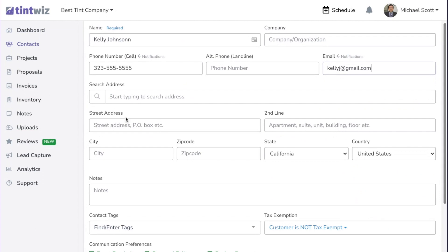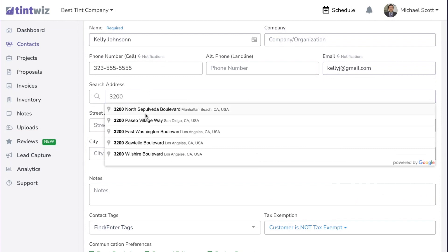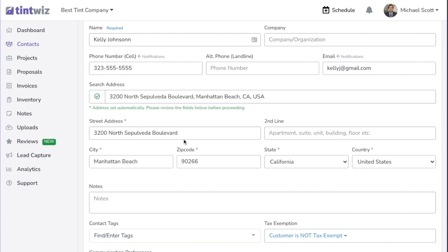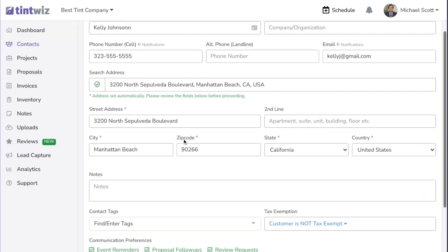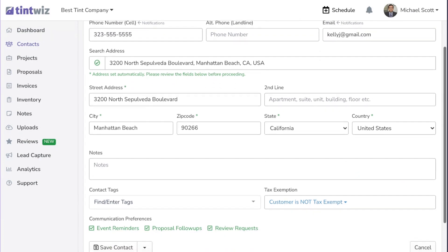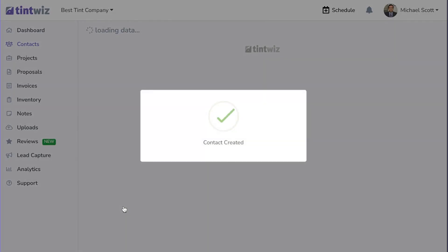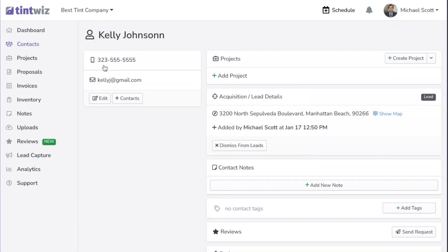If you get an address for automotive, it's not typical, but for flat glass you would always get their address. We'll type it in since this example will show it both ways, and you'll see the address will auto-populate with addresses that are closest to you. We're going to leave everything else as is and hit Save Contact, and that's it — Kelly Johnson has been added to TintWiz.